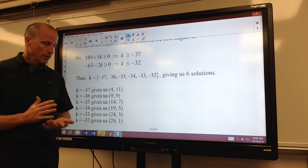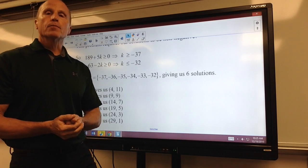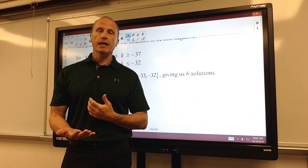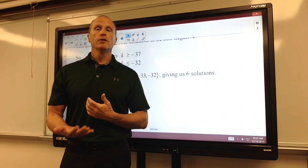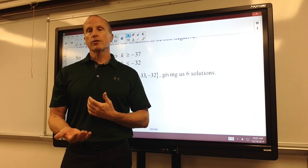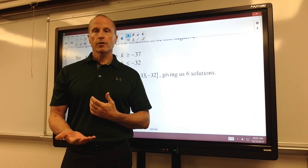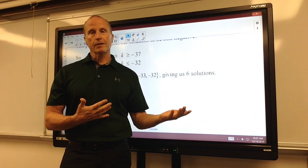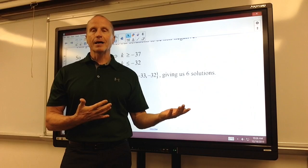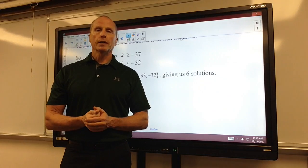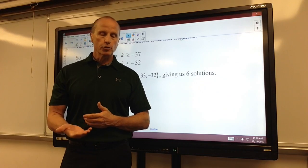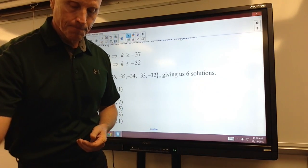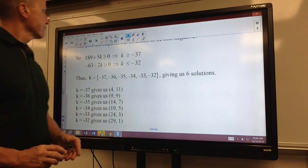Hopefully you like that method. If you play around with that table a little bit, you'll really like it. It's much easier, quicker, less chance of error, and you'll probably never go back to that other method of back substitution. Hopefully you enjoyed this, and I will see you next time. Thank you.